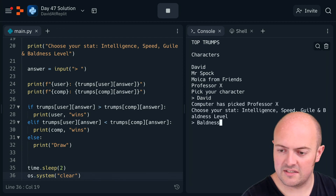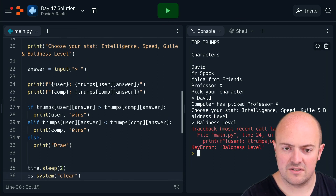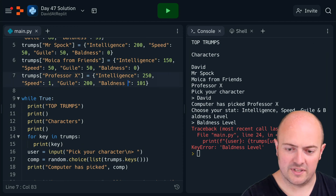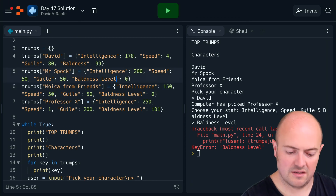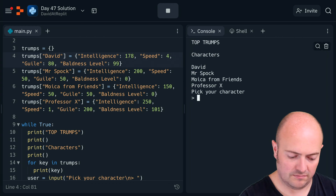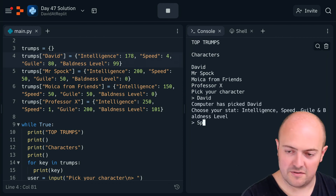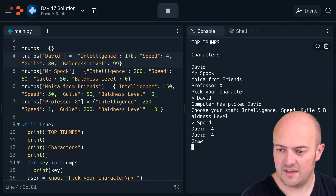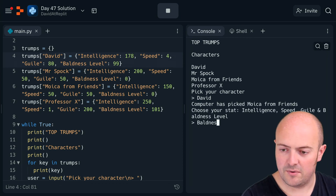Let's test it. Going for baldness level — it's me versus me, let's try speed: draw. Try again with a different character — Monica from Friends. Baldness level: I should win this. Boom! Baldness triumphs again, and so did we with our amazing code.